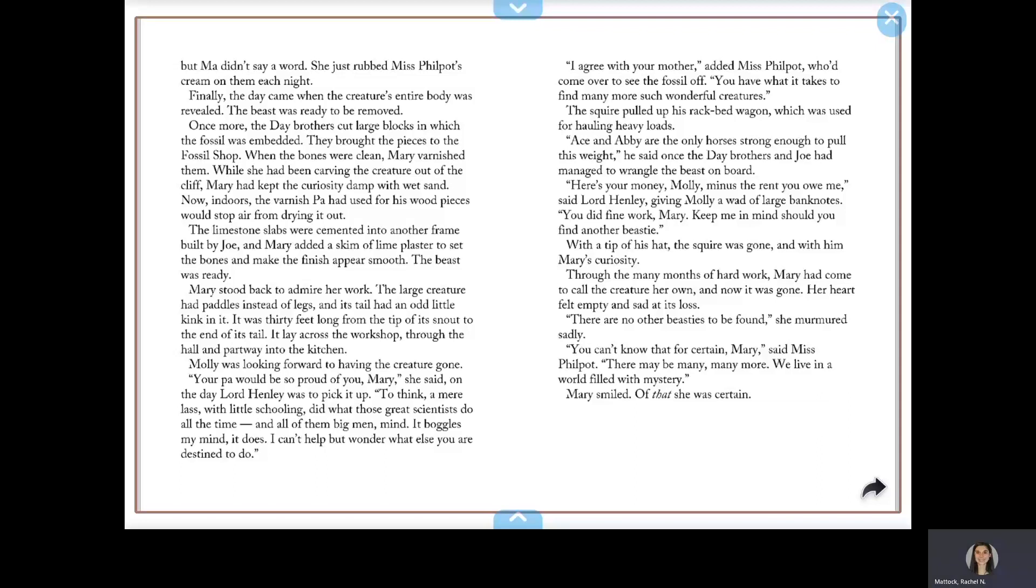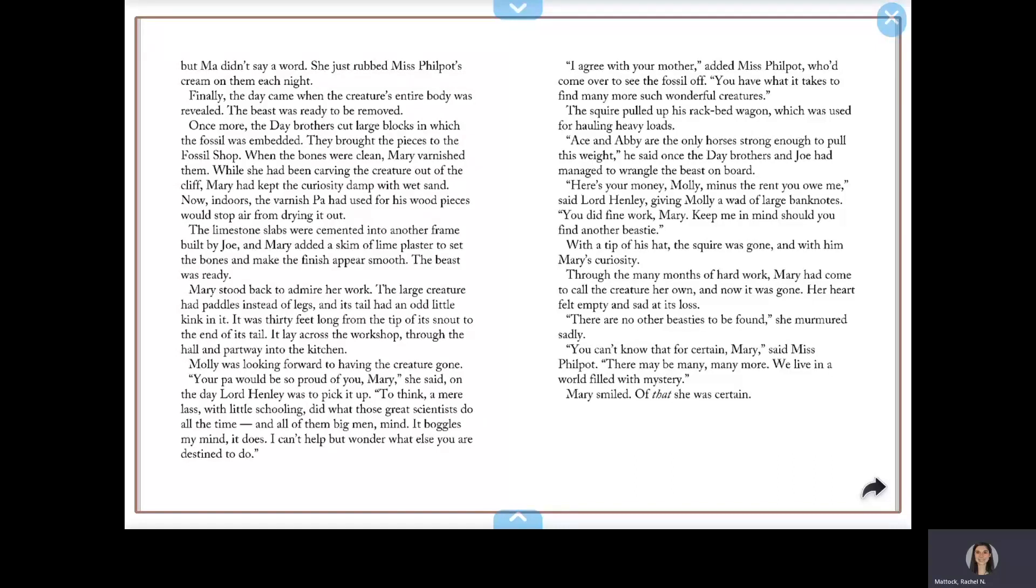The squire pulled up his flatbed wagon, which was used for hauling heavy loads. Ace and Abbey are the only horses strong enough to pull this weight, he said, once the Day Brothers and Joe had managed to wrangle the beast on board. Here's your money, Molly, minus the rent you owe me, said Lord Henley, giving Molly a wad of large banknotes. You did fine work, Mary. Keep me in mind should you find another beastie. With the tip of his hat, the squire was gone, and with him, Mary's curiosity.